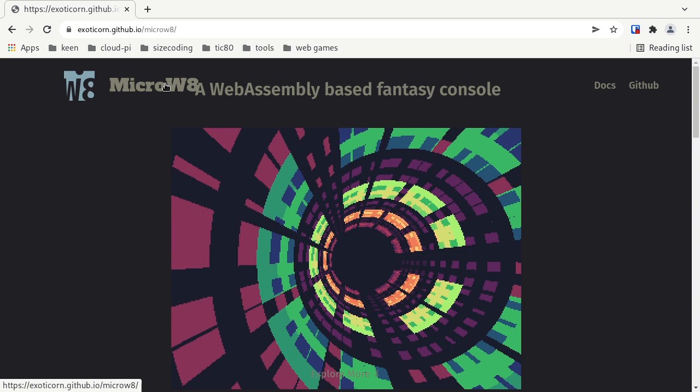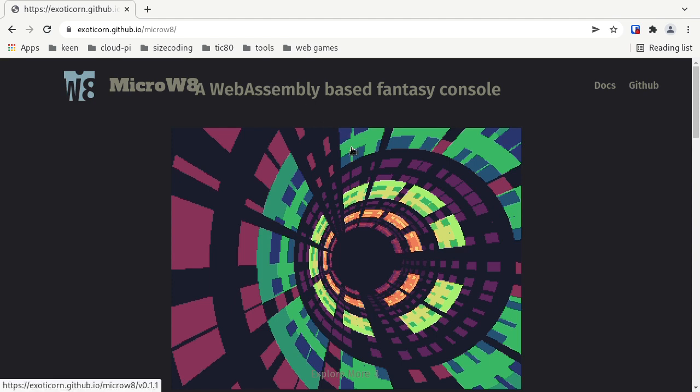The main difference is that instead of writing Lua code, you are either writing directly in WebAssembly or using some kind of language that can compile to WebAssembly, like C, Rust, Zig, Go, or whatever. In our case, we probably want the most control over the code, so we will be writing WebAssembly directly.